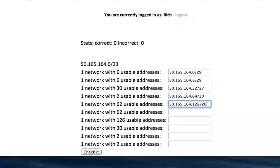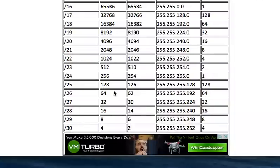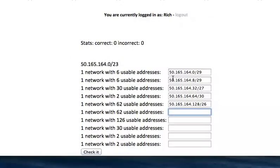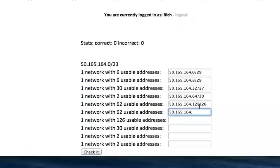The next multiple of 64 we can start at would be 128, we have a 26. For that, look up in the chart for a 64 is a slash 26. Same thing here, 50.165.164 dot, well, the block size was 64, so the next network could be 192. Let's check what we're making, okay, 64 is smaller than 64, so that's fine.